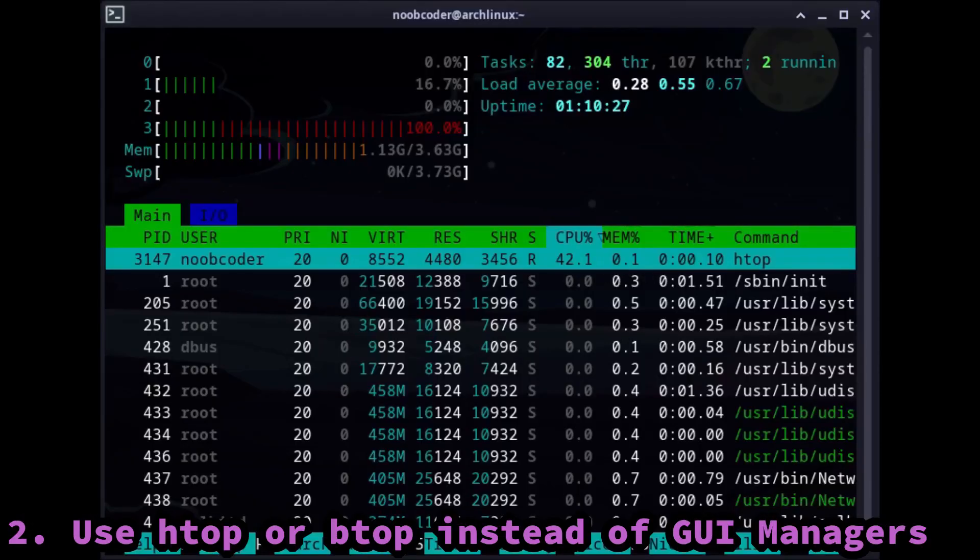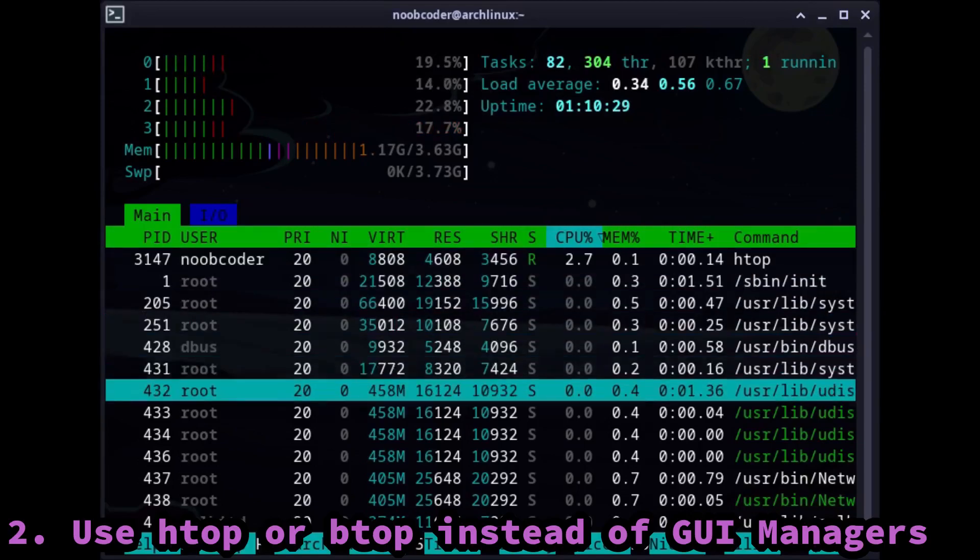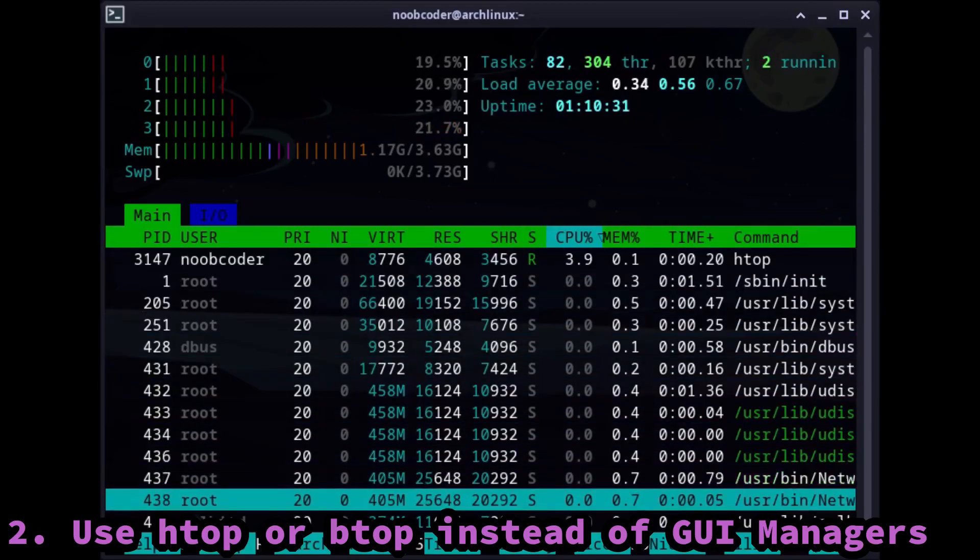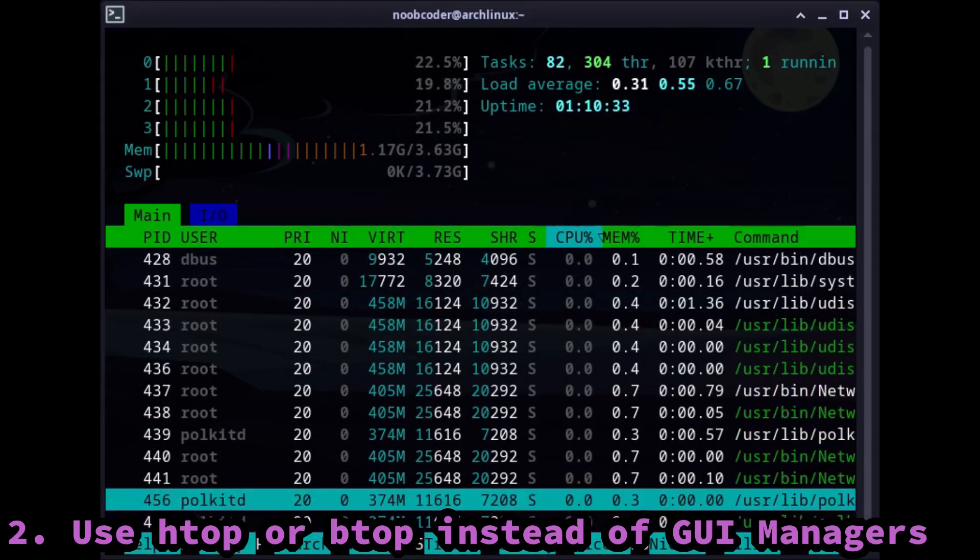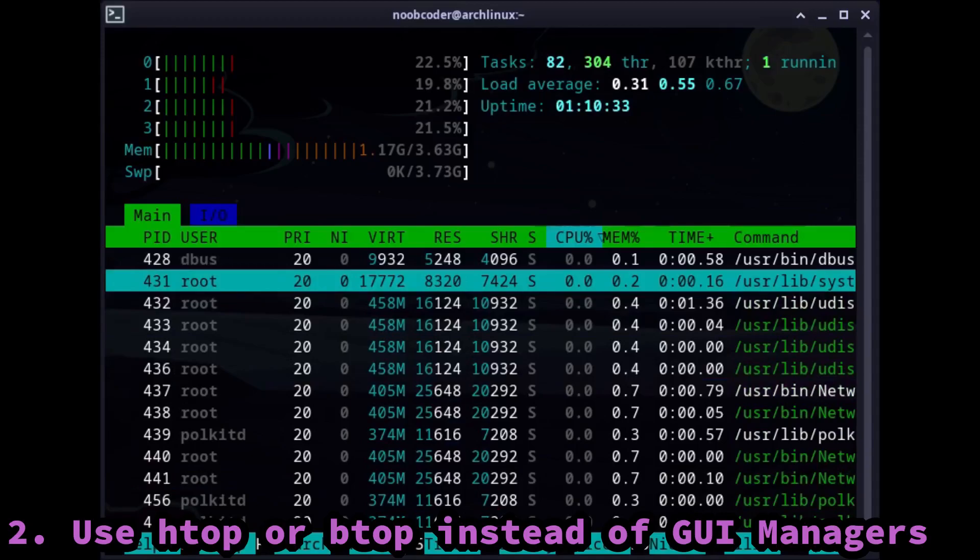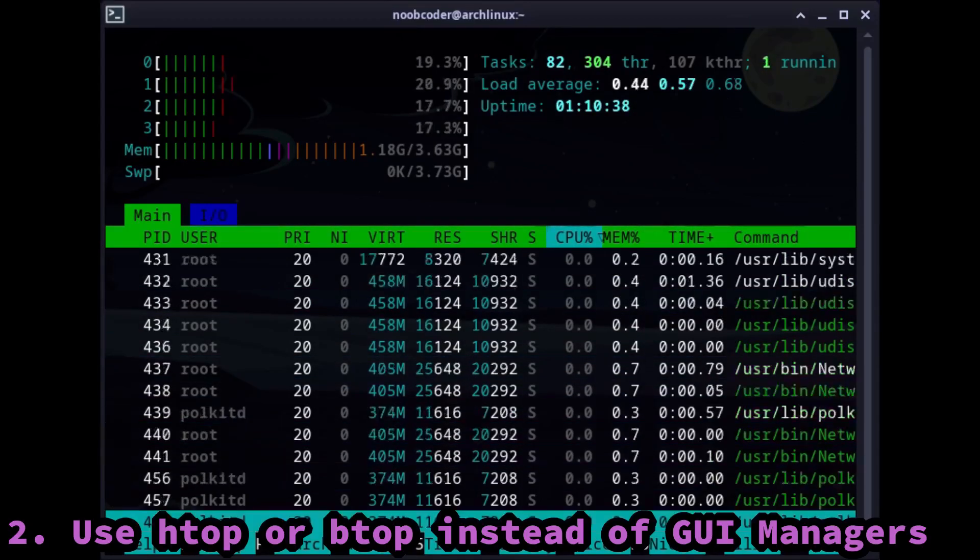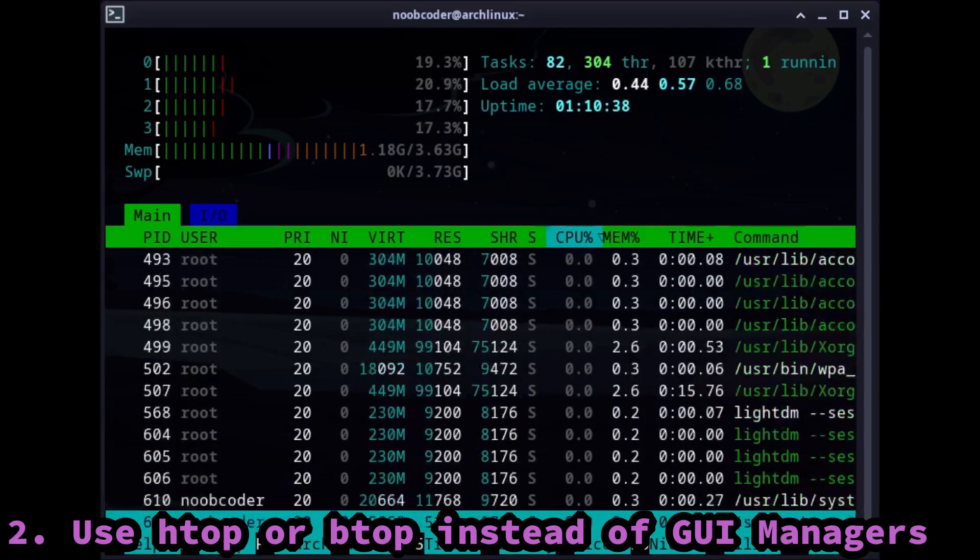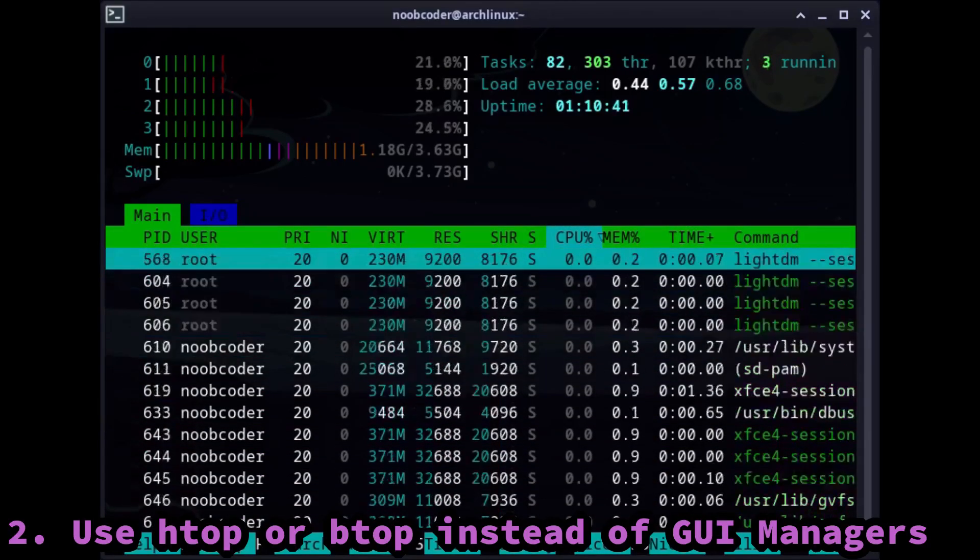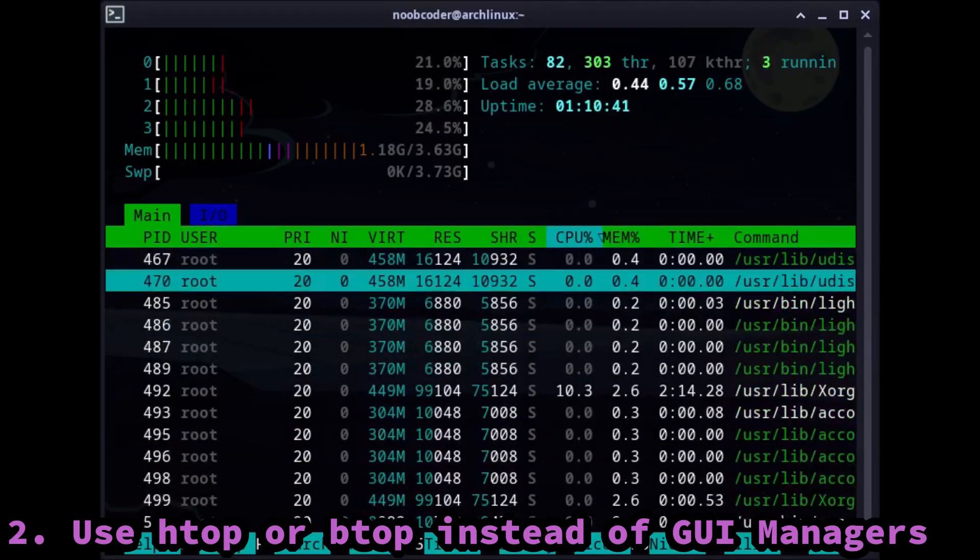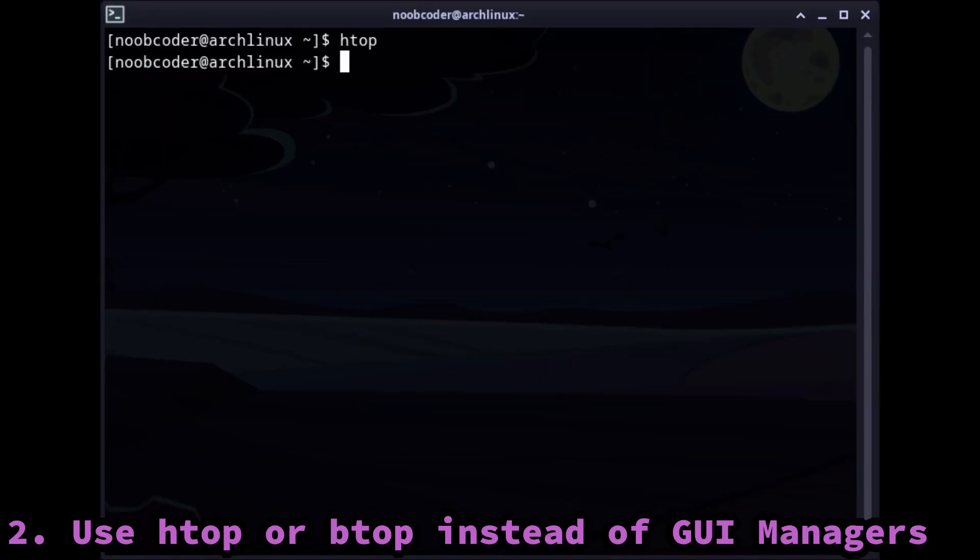So the second trick is to use htop or btop instead of the GUI task managers. You can use both of them to control and manage the processes of your computer. Also, if you have friends that do not know much about tech, then you can just fool them by running these commands and get free respect.